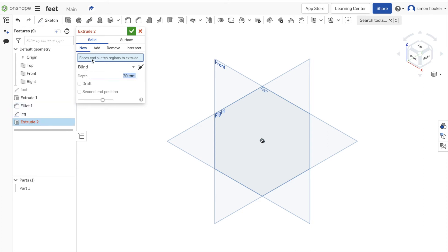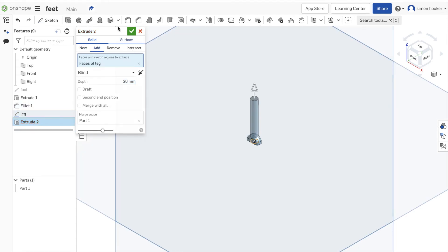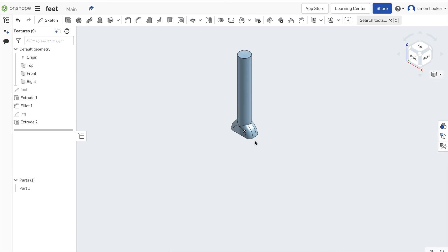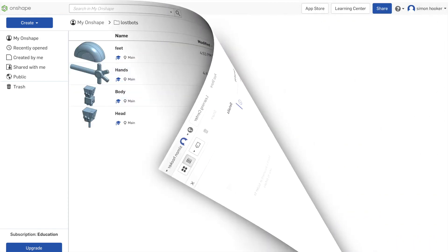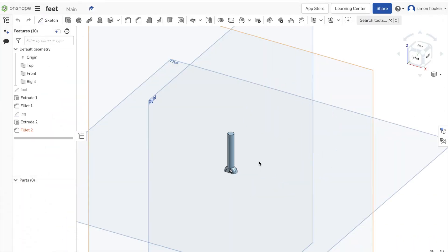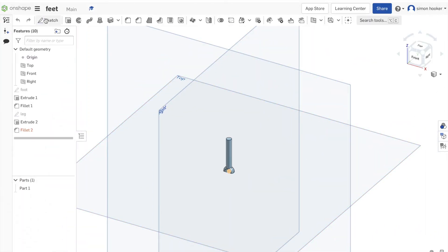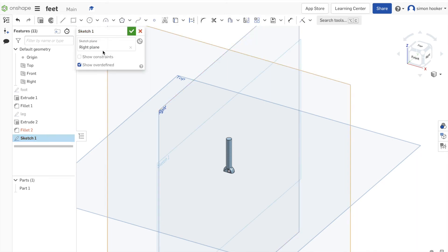When I did the extrude here and made sure I selected the leg, I suddenly realized that my foot looked a bit small and that I needed to do something about it. To fix that, we just went back into the work we've been doing on the foot. I'm just going to create another sketch on the right plane. I'm going to call it foot two, and I'm just going to make it a bit thicker and a bit wider.